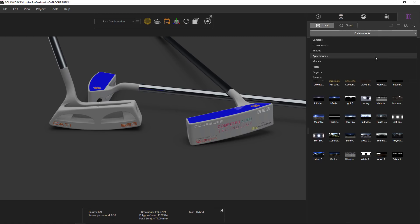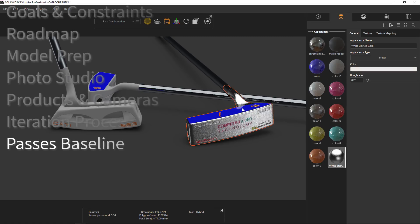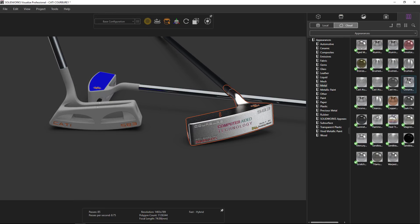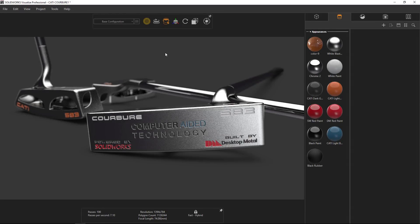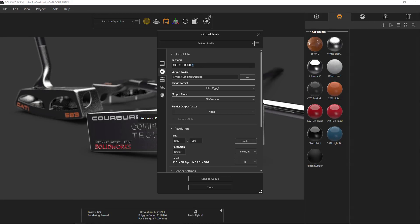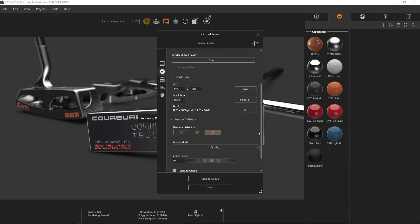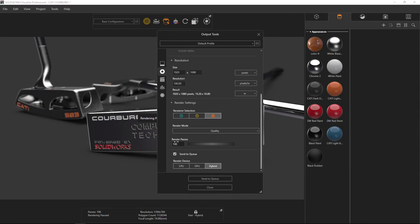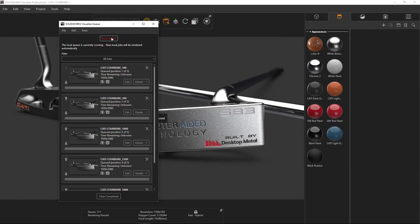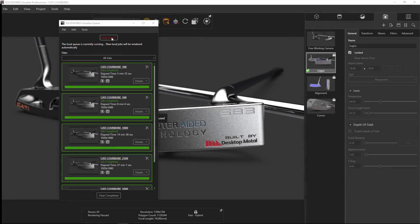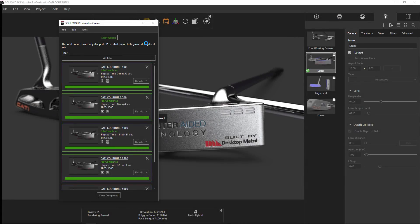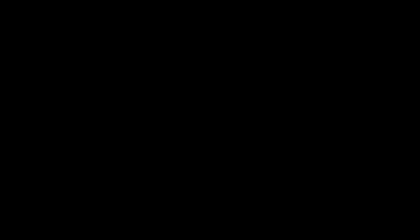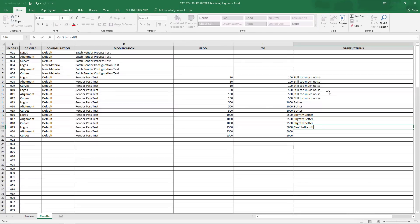With my processes set, I'm ready to add some appearances. SOLIDWORKS Visualize has an amazing local library of stock materials and cloud resources as well. I'll start with a low number of passes and work my way up after rendering these sets of images, so I can compare them to see where my diminishing return level is. Visualize's hybrid CPU/GPU rendering is super fast, but now that I'm answering all these calls from the team, I don't want to waste my valuable time over-rendering an image for nearly the same quality.